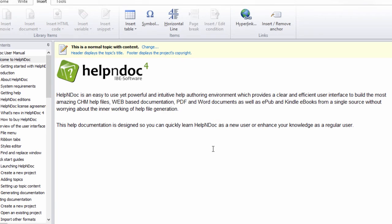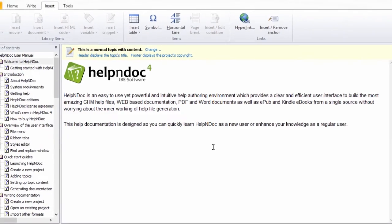HelpNDoc makes it easy for you to create hyperlinks to relative topics, web pages, create email messages, and files. The steps for defining these types of hyperlinks are outlined in another video.